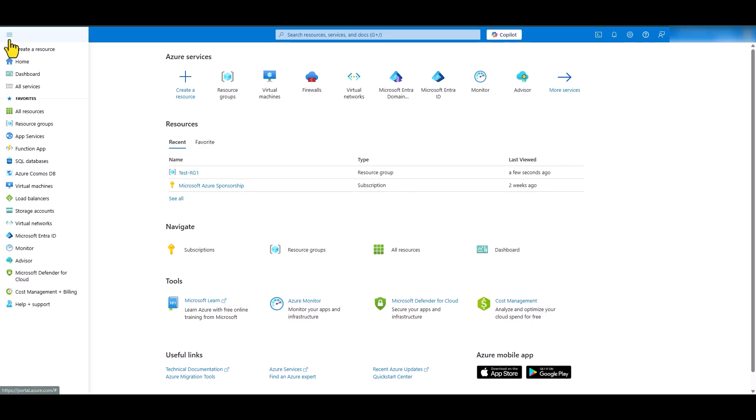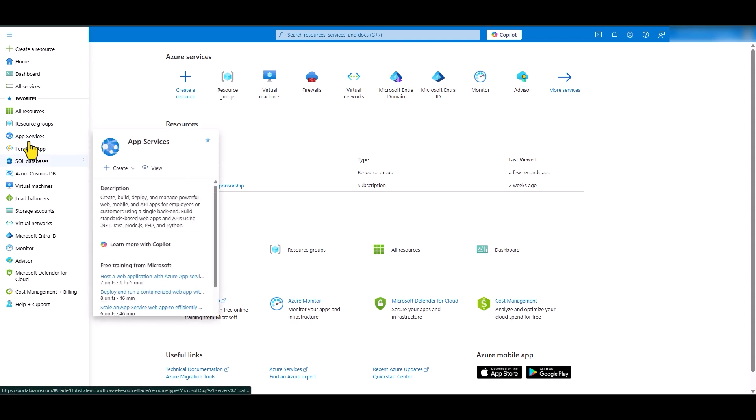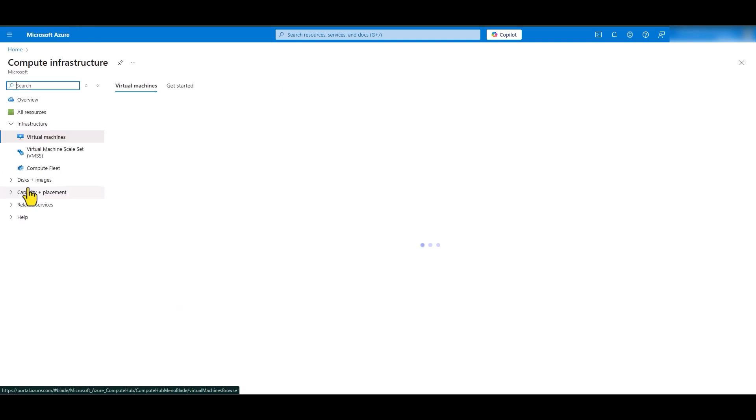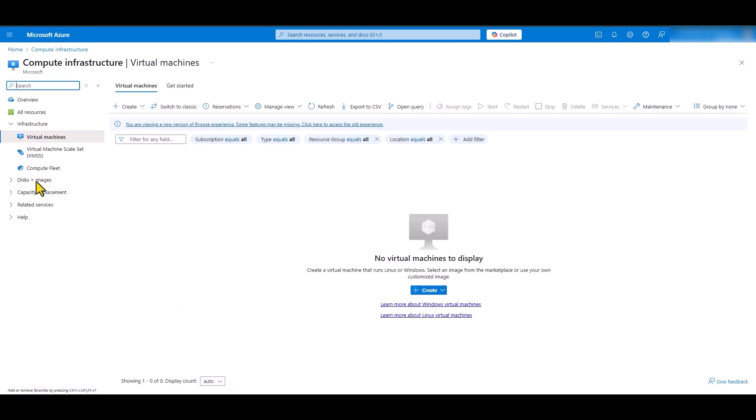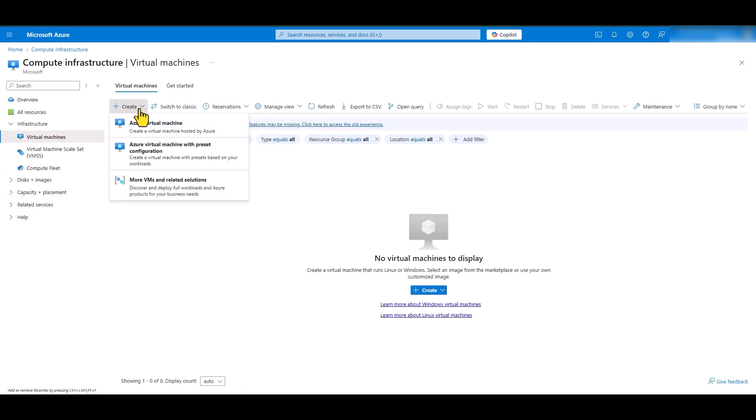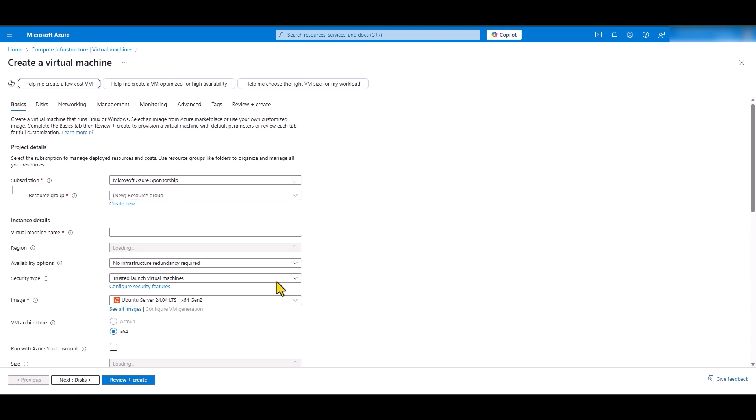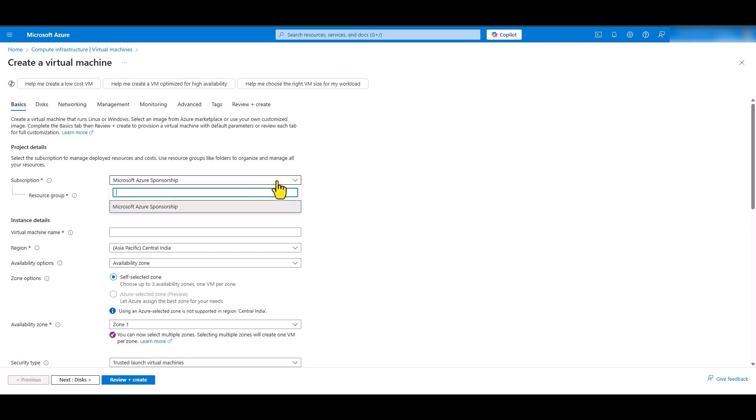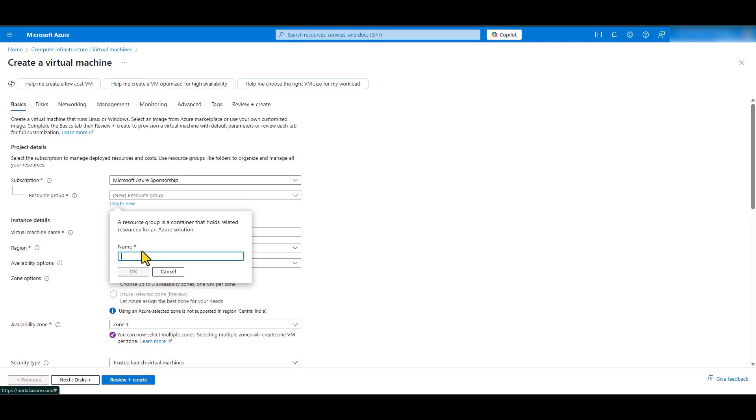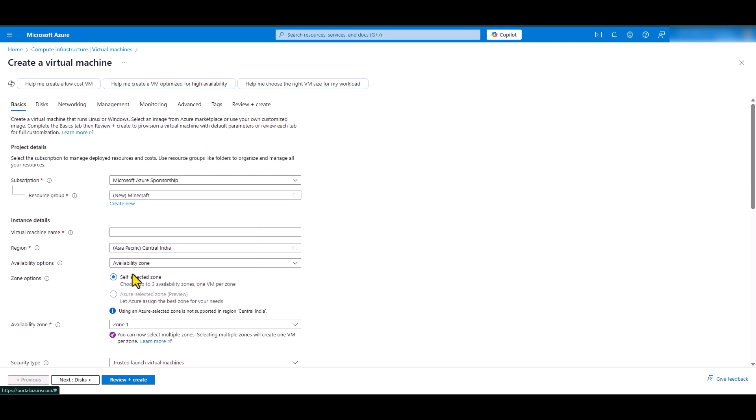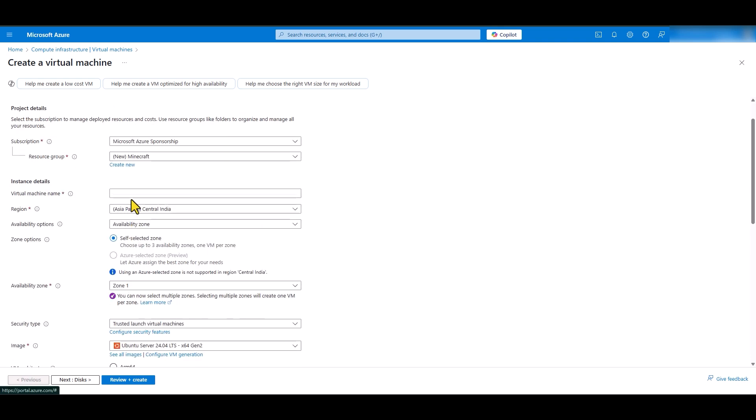Click on the left menu icon and select virtual machines. In here, click create Azure virtual machine. If you do have multiple subscriptions, make sure to select the correct subscription. Let's create a new resource group. I'm going to call this Minecraft. Click OK. And let's give our virtual machine the name. I'm going to call it Minecraft server.